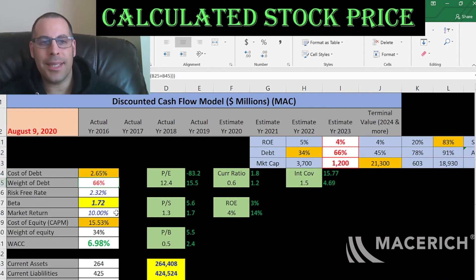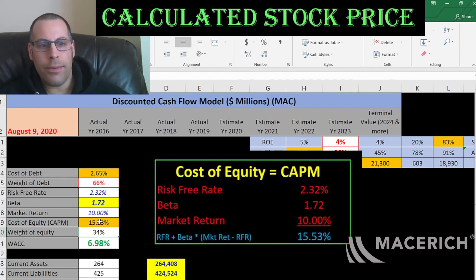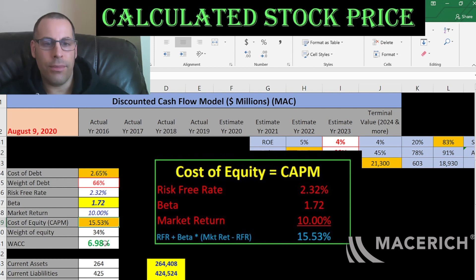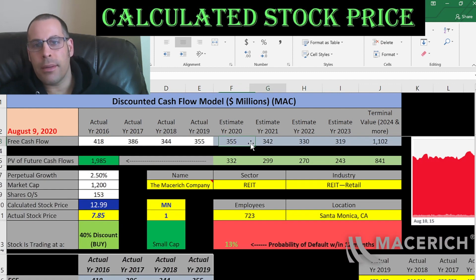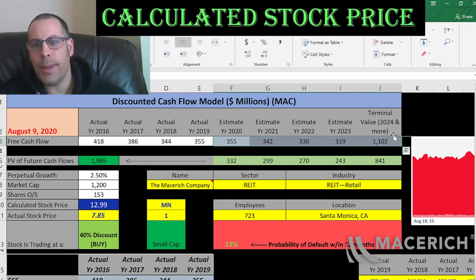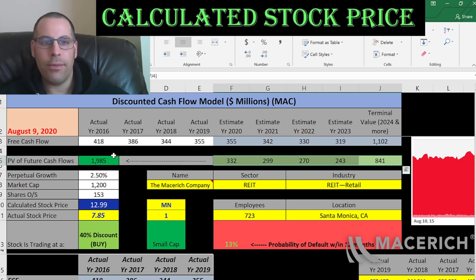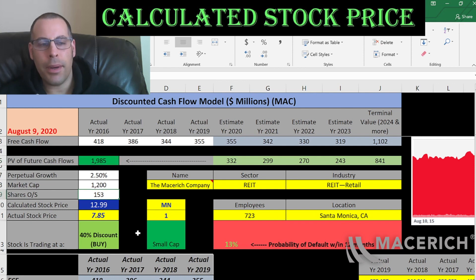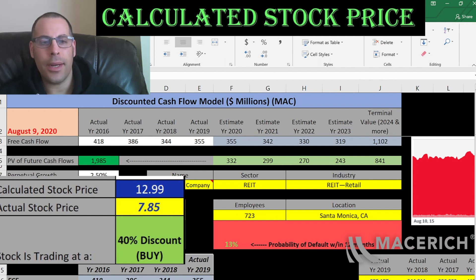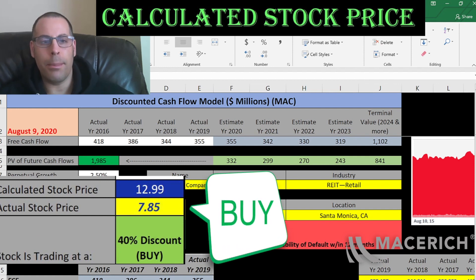Looking at the capital structure: 66% debt with a cost of debt of 2.7%, and 34% equity with a cost of equity of 15.5%. The WACC is 7% — that's a blend of the cost of debt and cost of equity, and it's the discount rate we apply to the future cash flows. We estimated 4 years of future free cash flows shown in blue, plus a terminal value for all cash flows past year 4. Discounting those numbers back to today using the WACC gives us a company value of 2 billion dollars. Dividing by 153 million shares, we get an intrinsic stock price of $13. It's currently trading at $8, so it's trading at a 40% discount — it's a buy according to the model.